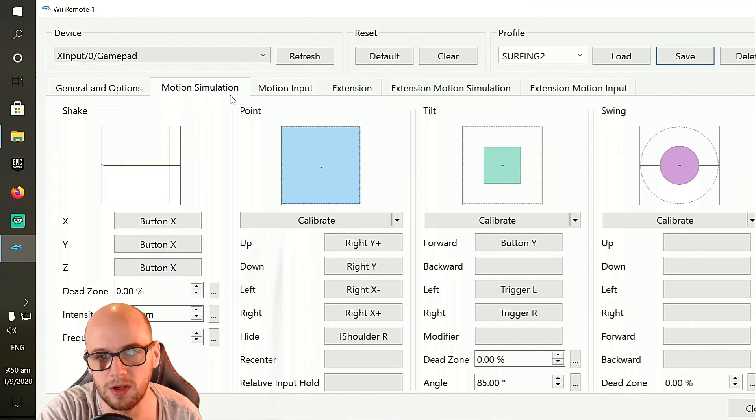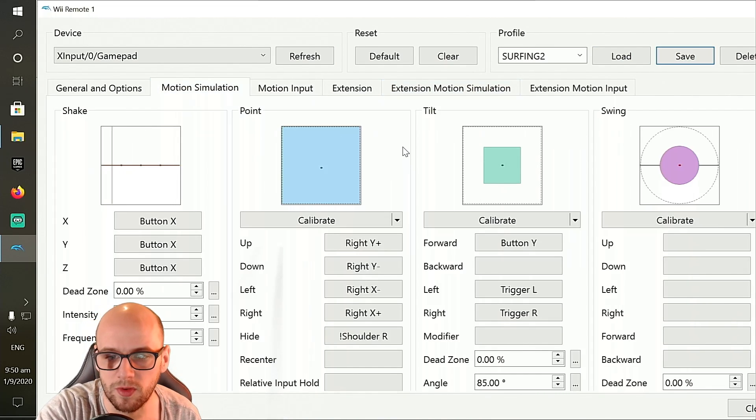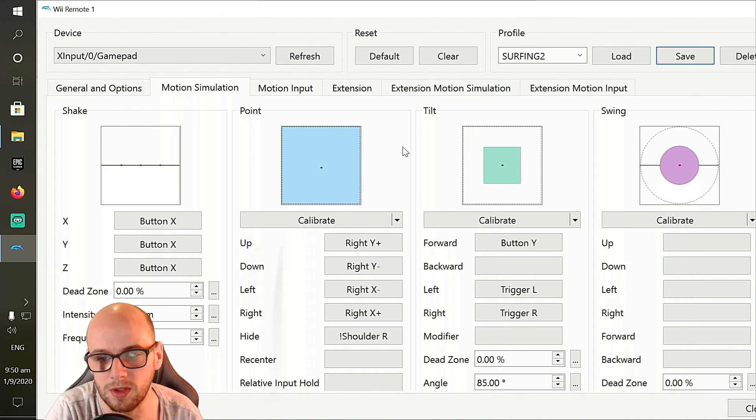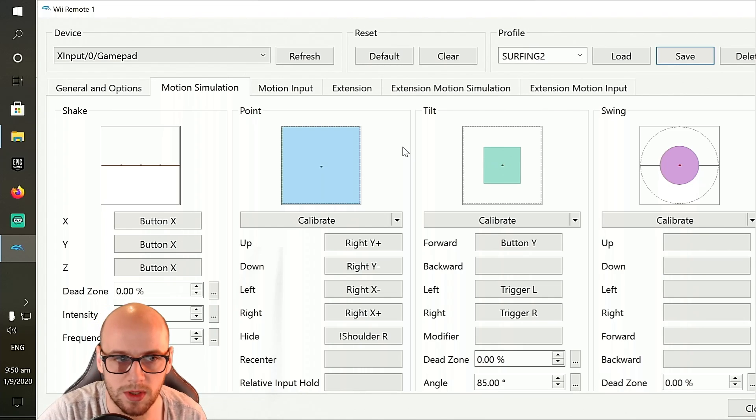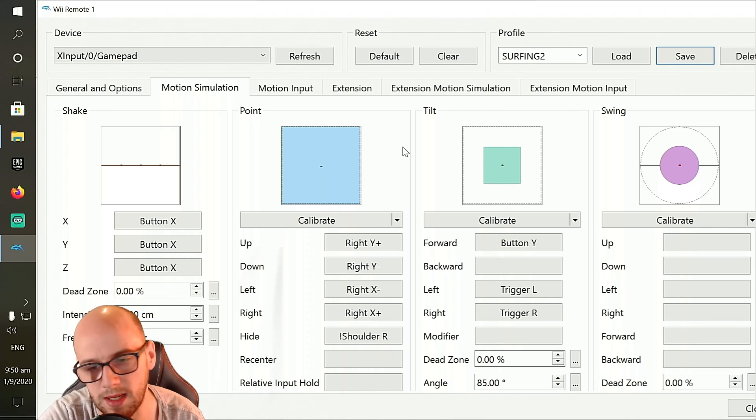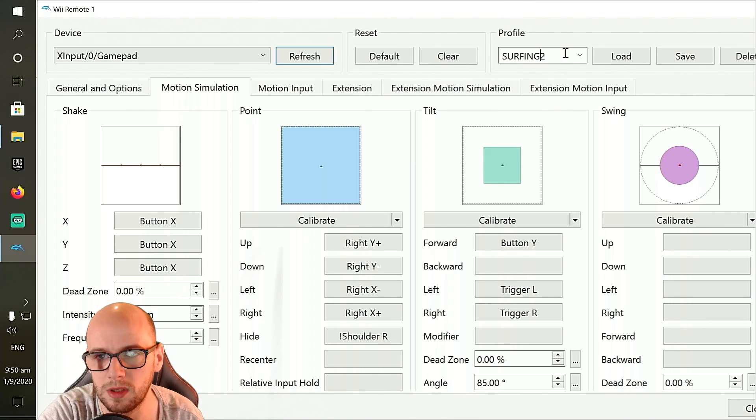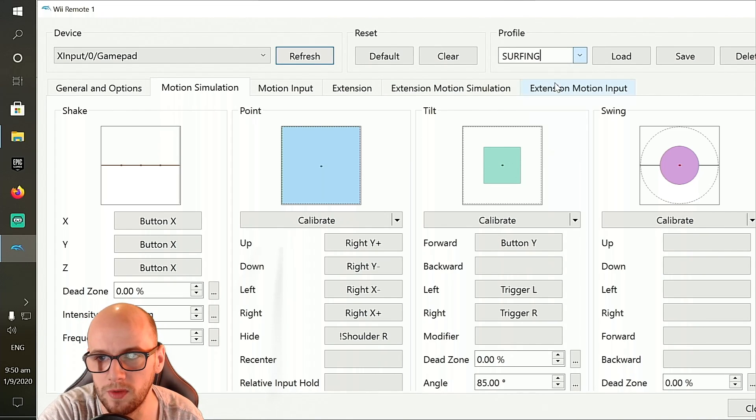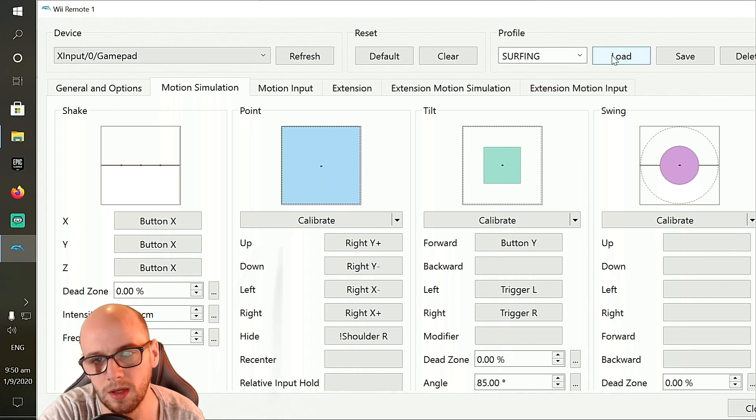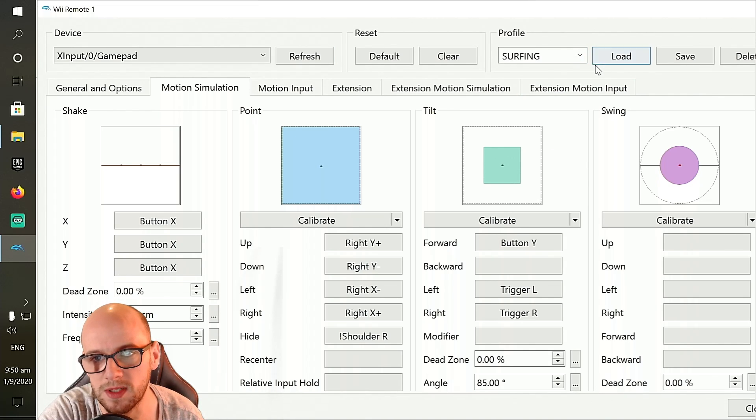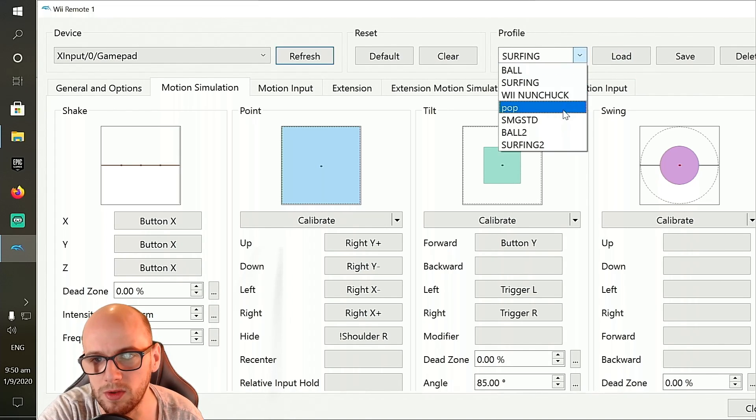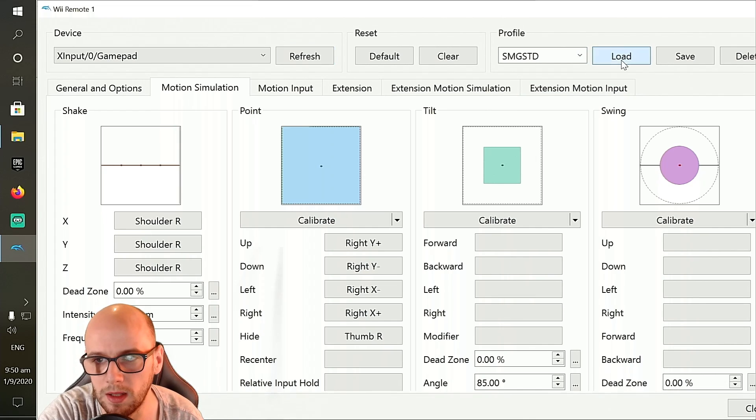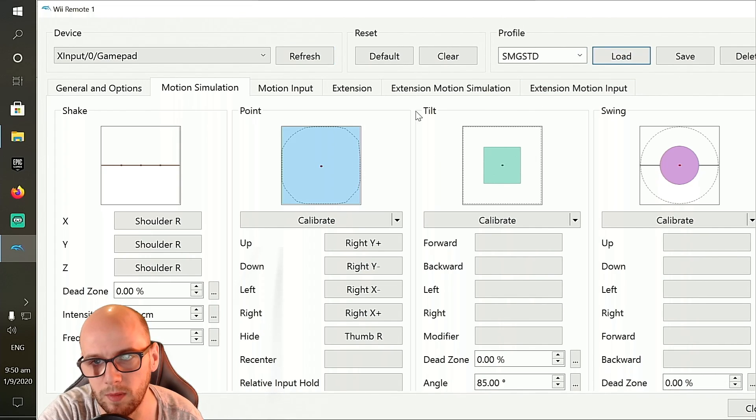So whenever you have a surfing section on the Mario game which requires you to tilt left and right, you can use the left and right triggers. So what you're going to want to do is alt tab out of the game, come here, load up your surfing profile, click load, go back into the game, use it. And then once that level is over, come back, use your Super Mario Galaxy standard one, click load, and it will load them back up. So you're going to need three profiles to play this game with all of the features.